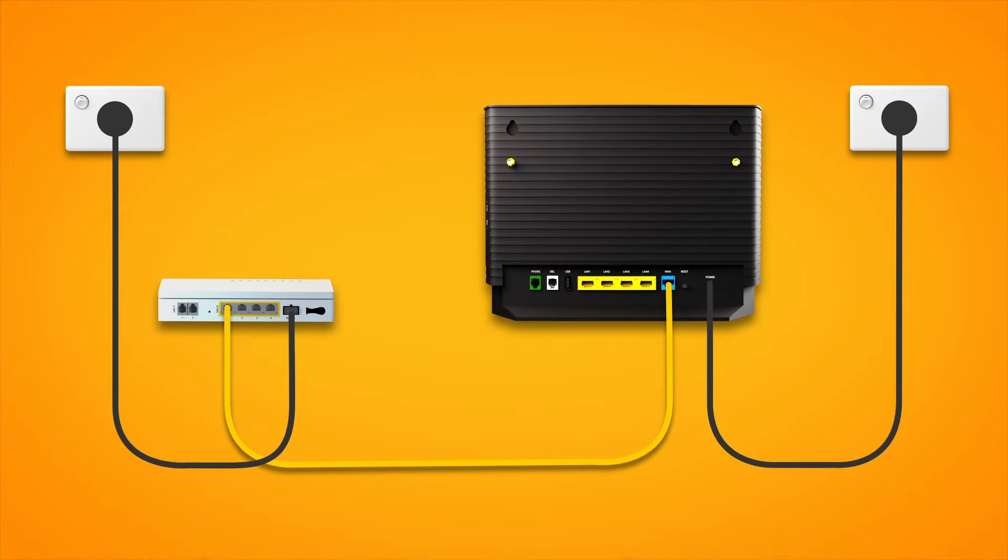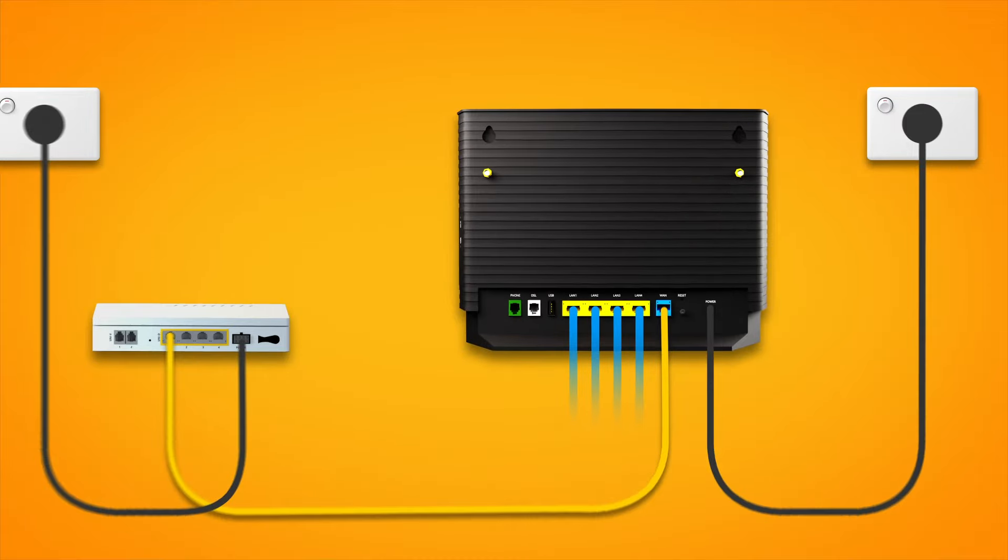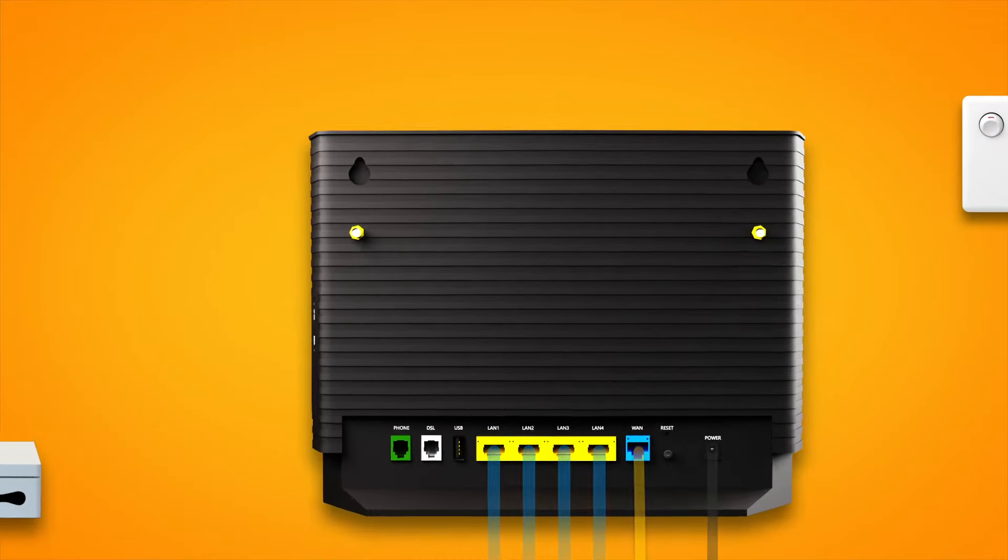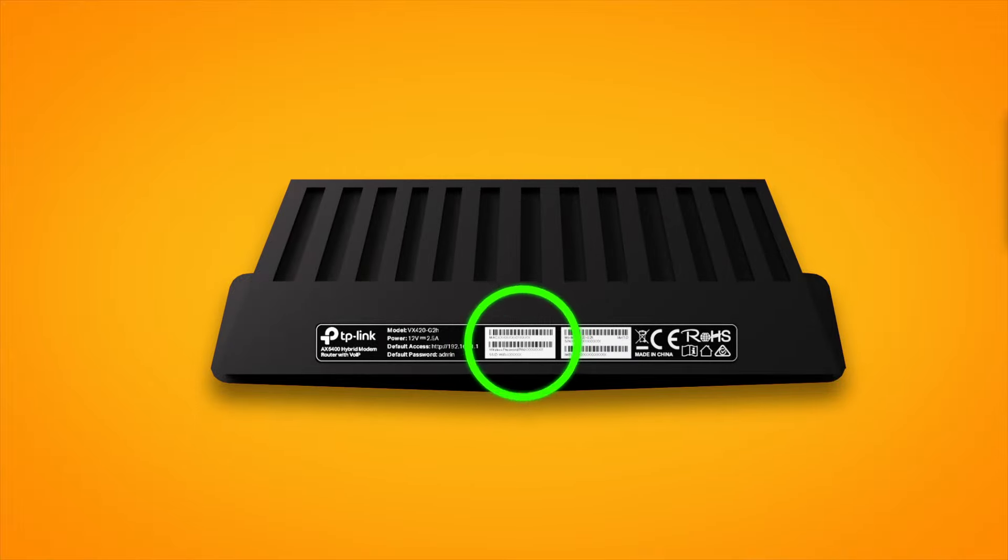You can use additional ethernet cables to connect devices to any of the four yellow LAN ports on your modem. Otherwise, you can just connect devices via Wi-Fi. You'll find the Wi-Fi name and password on your modem's barcode sticker.